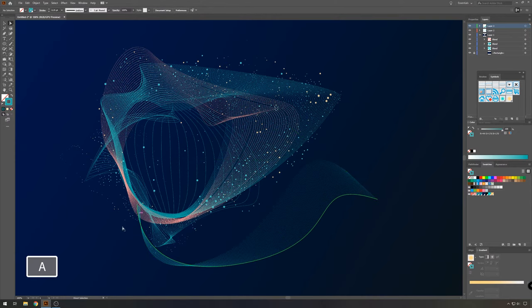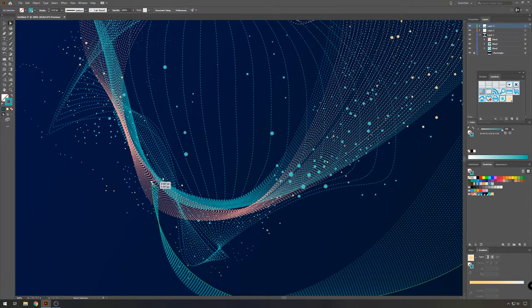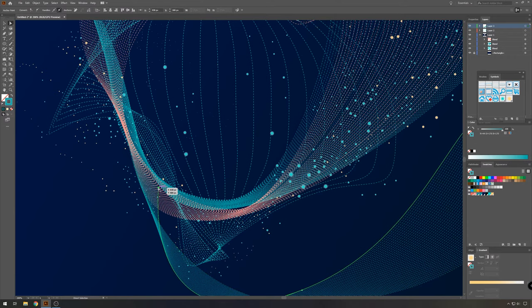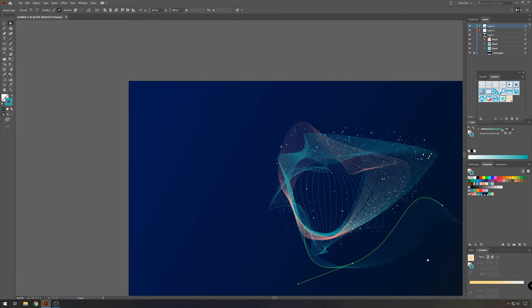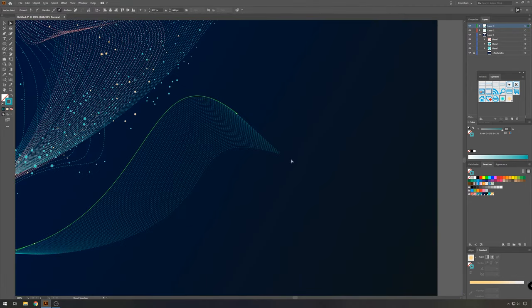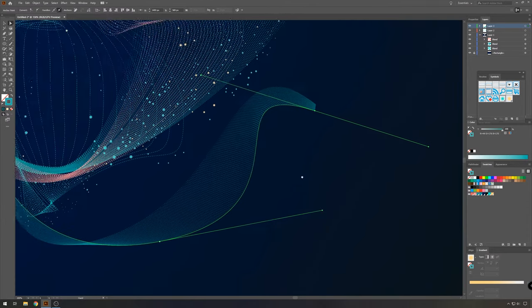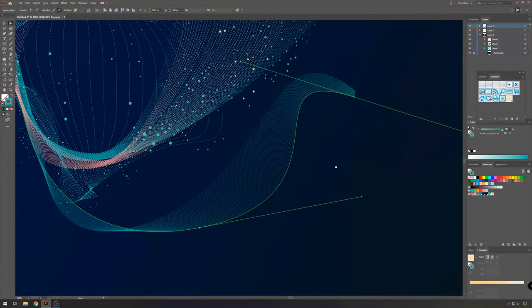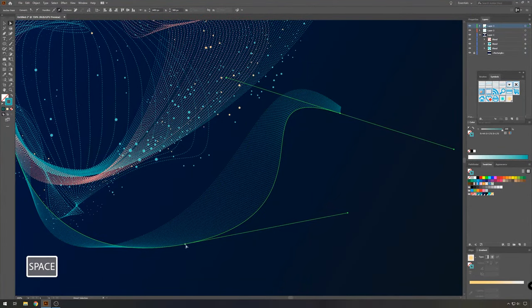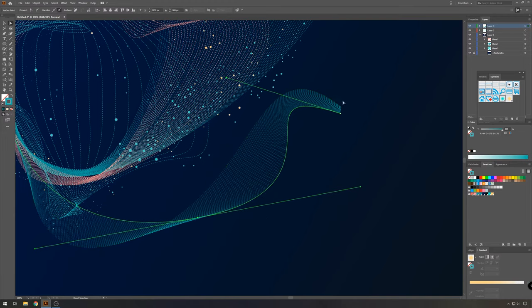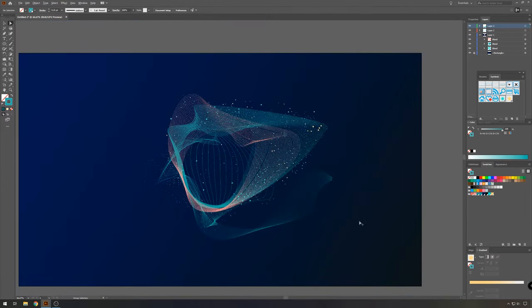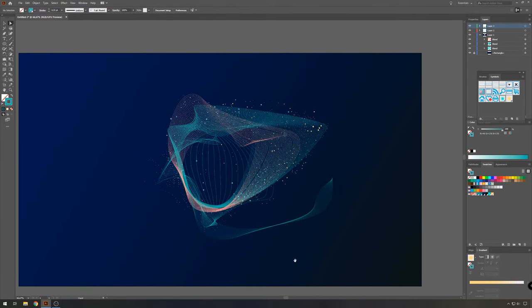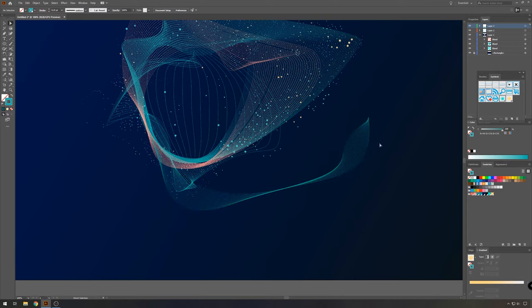Now we're going to play around with our anchor points. If you want to move your canvas around without selecting the move tool every time, you can press the space bar and then you can move around. OK, something like this.